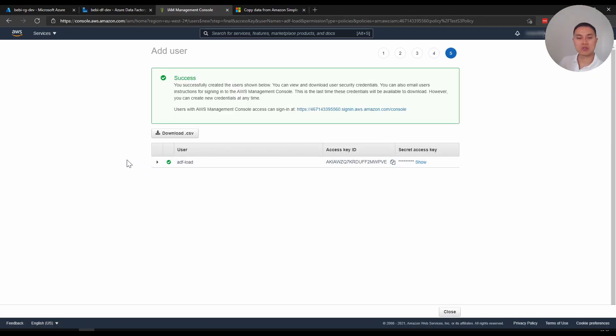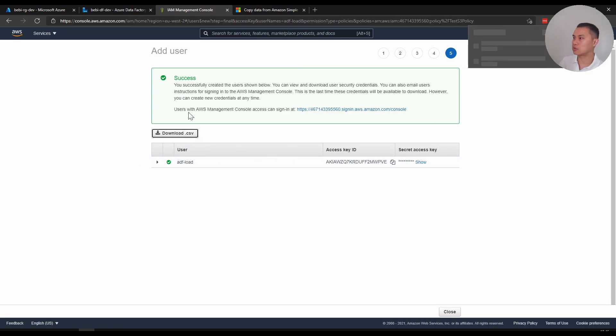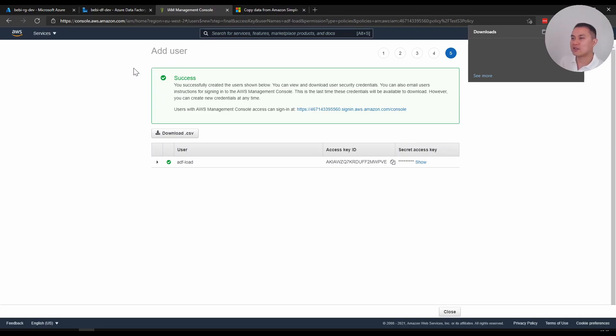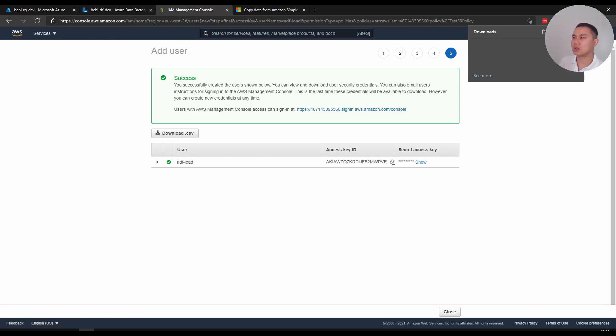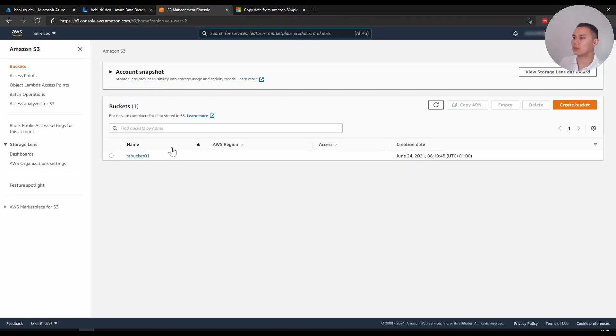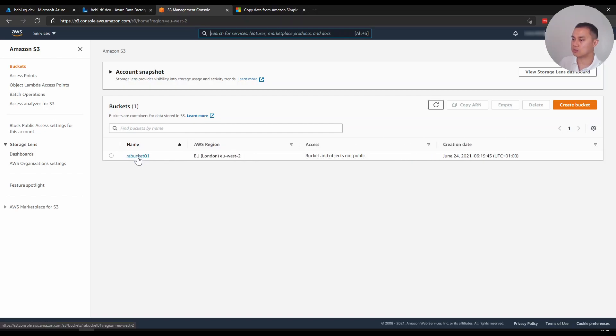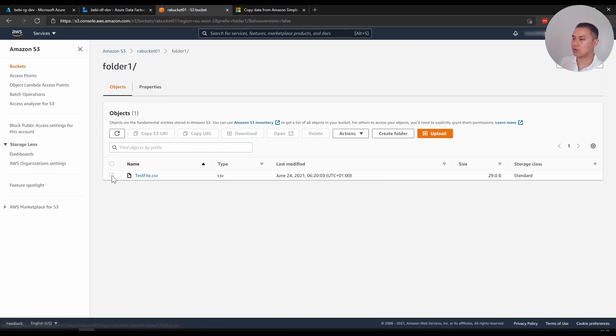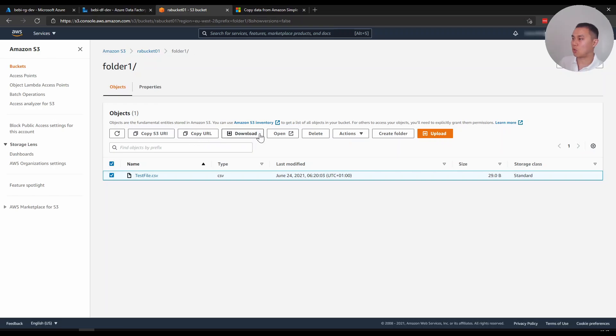Once you've created the user, you want to download the CSV. Because this screen will go away in like a couple of seconds, I believe. So make sure you download that credentials because you won't be able to see the access key later. You have to recreate the user. And the last thing that you want to keep before you switch to Azure is the URL of the S3 bucket. And the way you go there is you go back to S3. And the way you get this bucket URL is you click that bucket, you go to the very lowest level, and you want to copy the URL here.